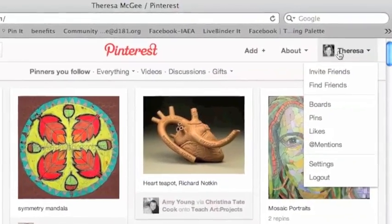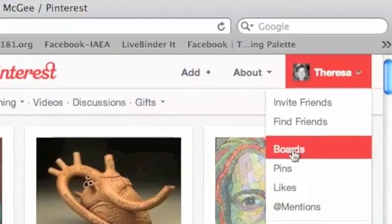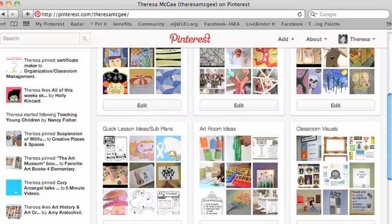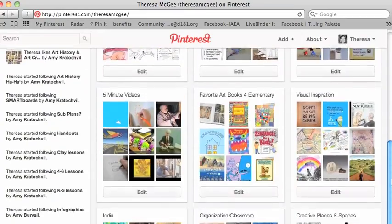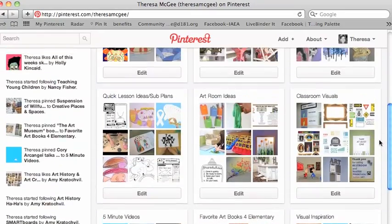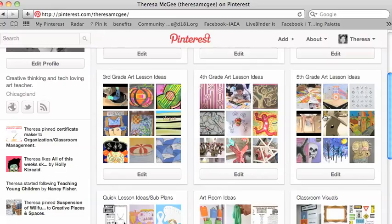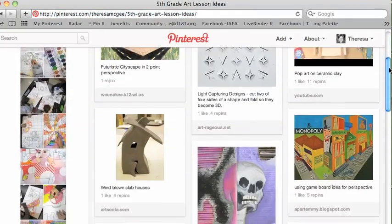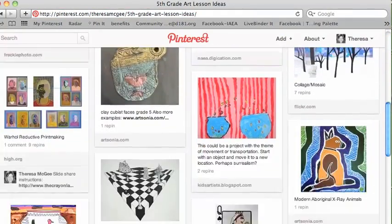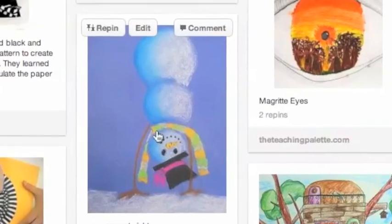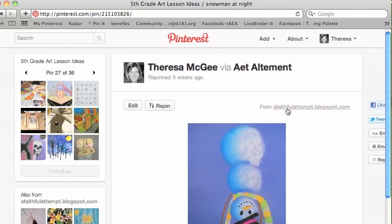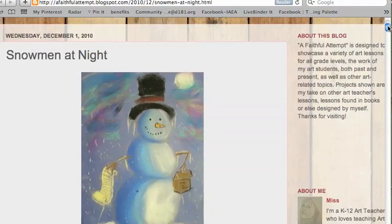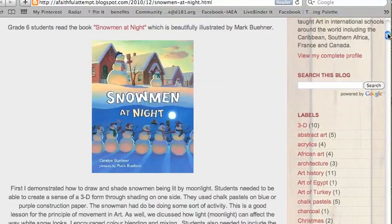Let me show you what my boards look like. This is my account and these are my boards. I have mine organized by grade level ideas and art room videos. Let me show you what my 5th grade lesson ideas look like. This is the pins within my 5th grade board. I'll show you one here — it was something that was pinned, and I can click on it and it links me directly to the website where the image was found. This particular blog was describing how to do this particular lesson.